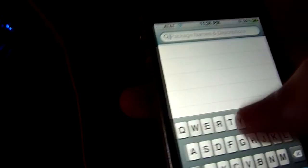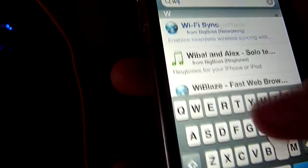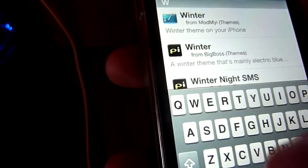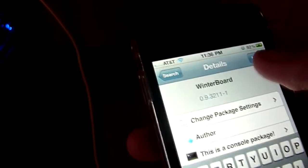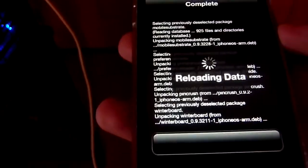And as a test run I'm going to download winterboard. So we got it right there and I'm going to install it. Confirm. And right there there's no problems, no anything. Everything seems to be installing properly the way it should have been. It's reloading data and it should ask me to respring or reboot my device.